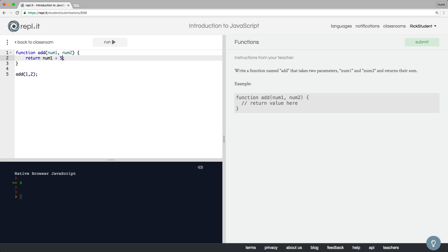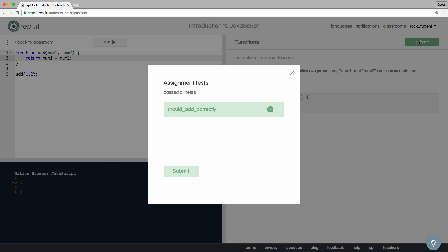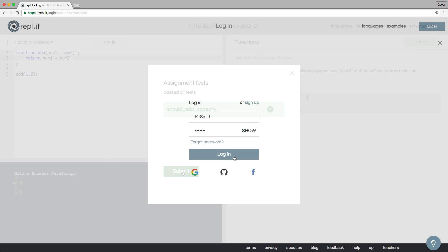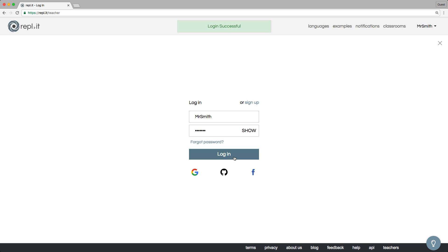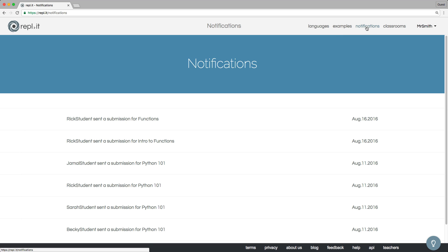Let's try it again. Great. This time it works and I'll submit my work. Back as the teacher, we have a new notification that one of our students submitted an assignment.